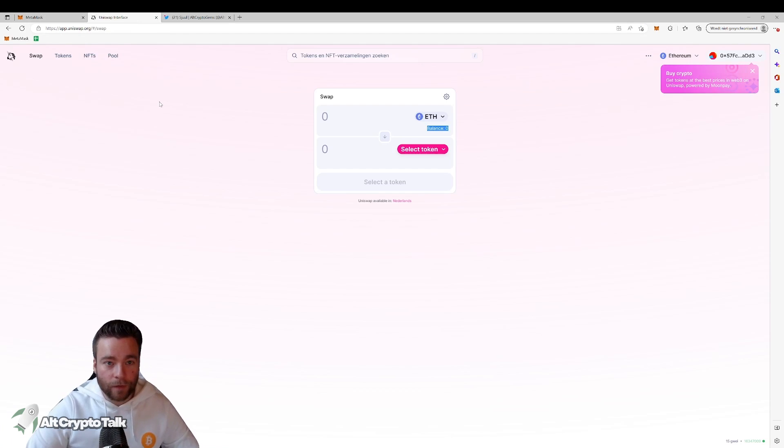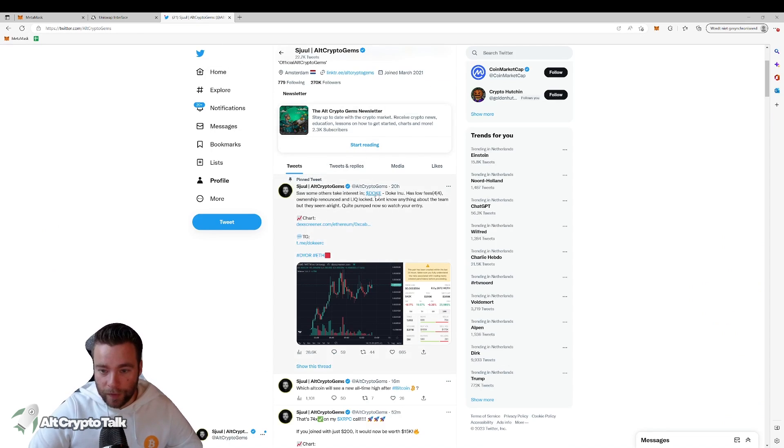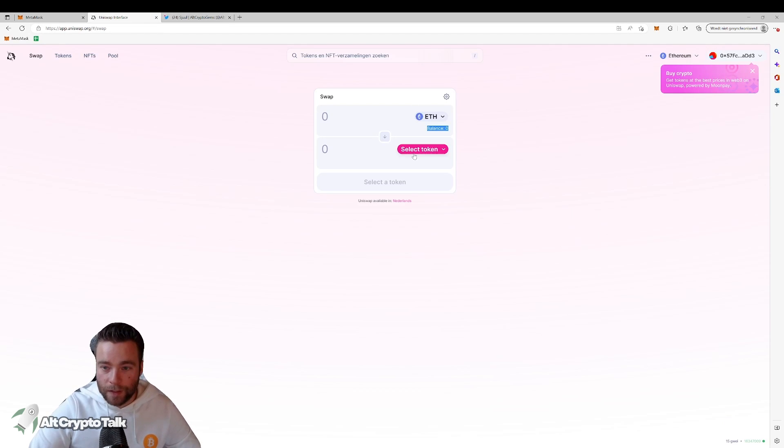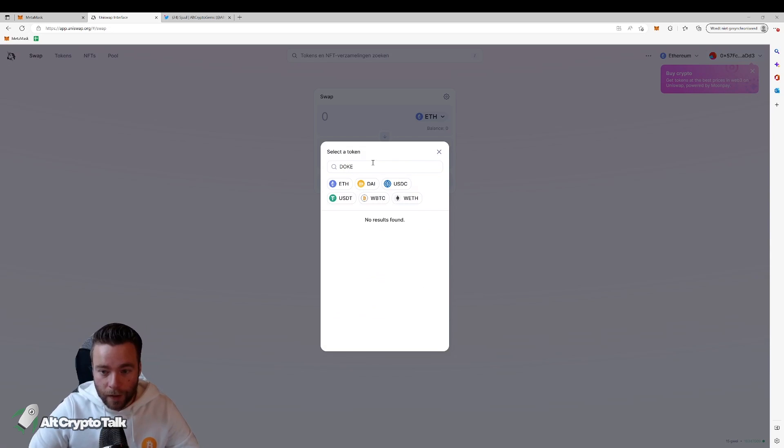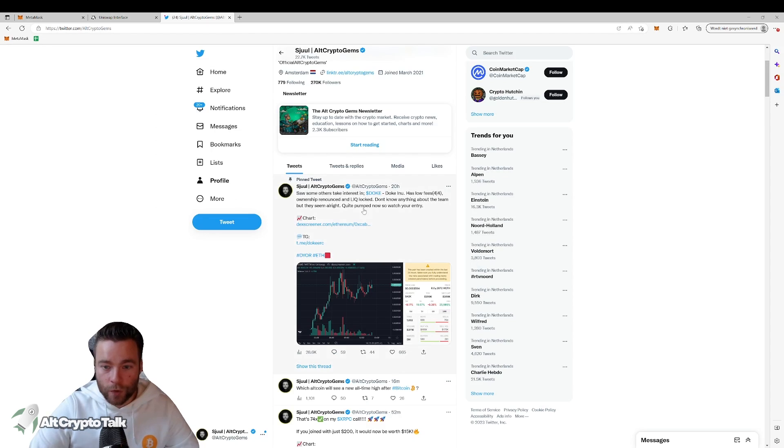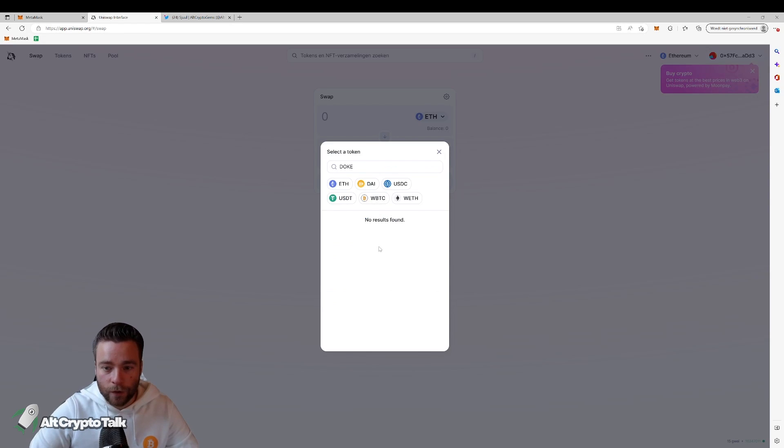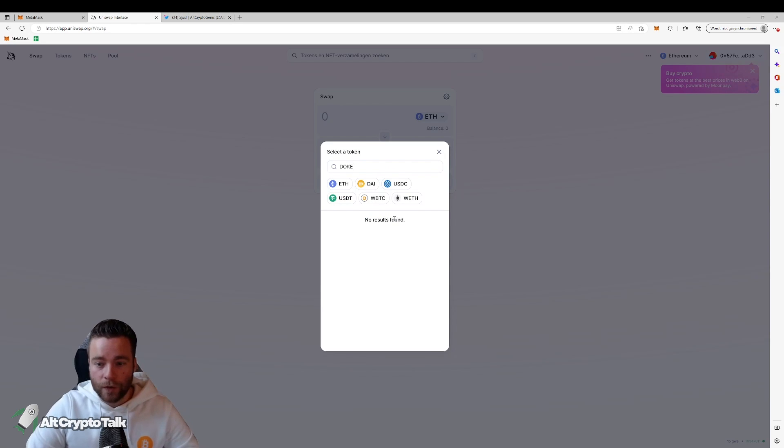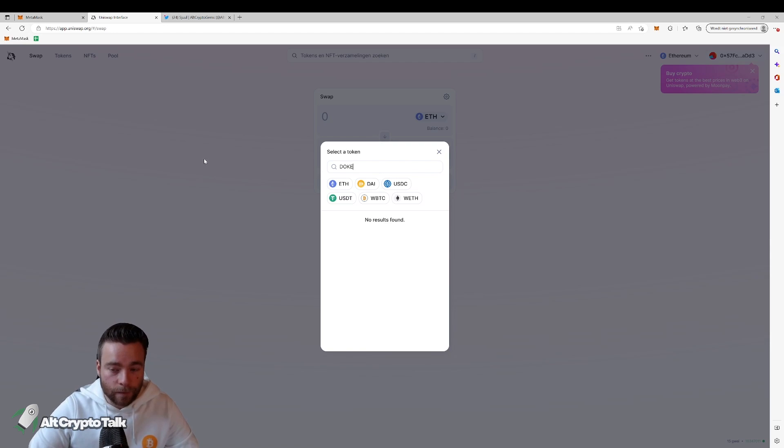Now, what most people then do is they see a coin, for example this one, Doge. And what they do is they say select token, they enter Doge, and it says no results found. The reason for this is that these coins are usually relatively new coins and they're not listed in the Uniswap list yet. So what you need is the contract address. Now, how can we find this address in order to start trading?